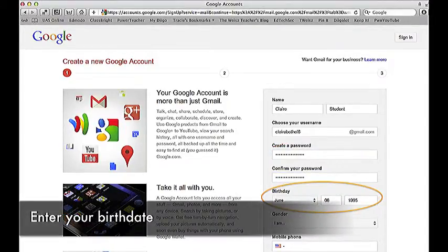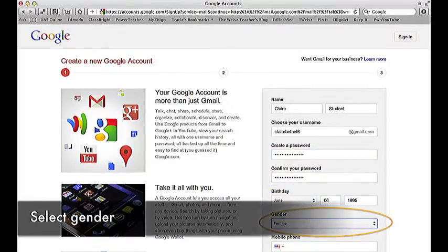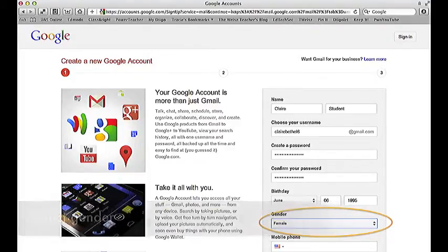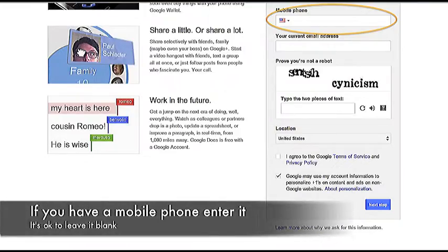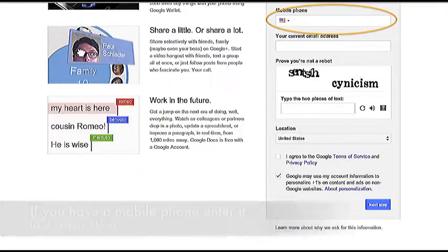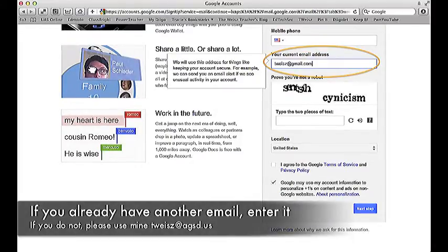Enter your birth date and select your gender. If you have a mobile phone, enter it — it's okay to leave it blank. If you already have another email, enter it. If you do not, please use mine: tyse at agsd dot us.